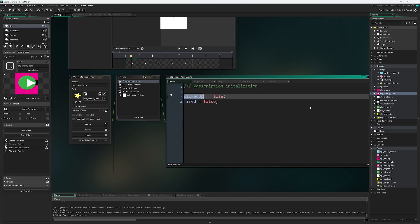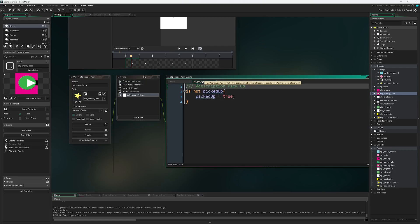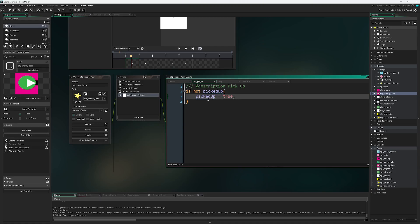Picked up will trigger whenever the player has picked up the item by colliding with it and fired will be triggered whenever the player presses the appropriate key to launch the item. In our collision event for our pickup, if we collide with the player object, if we have not been picked up, then we will now be set to be picked up and set this to true. This is kept track of and used in our step event.